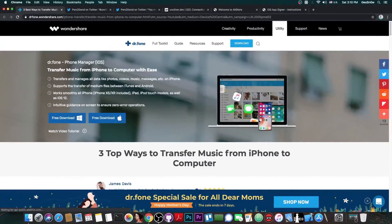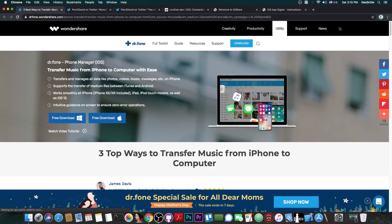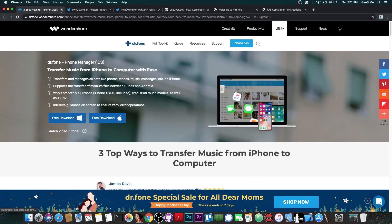This video is brought to you by Wondershare and their software Dr. Phone, Phone Manager, which allows you to transfer and manage your photos, videos, music and messages from your iPhone to your computer and vice versa. Check it out in the link below.